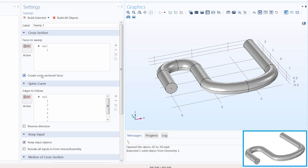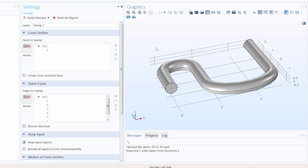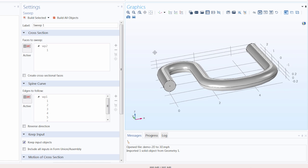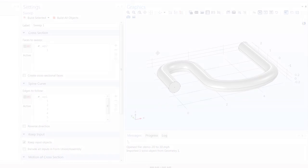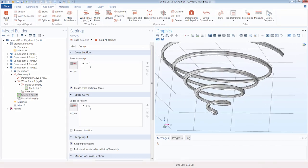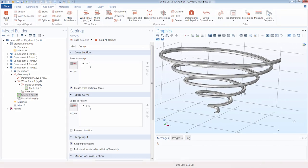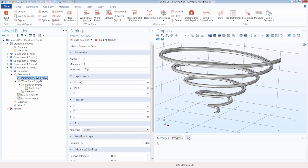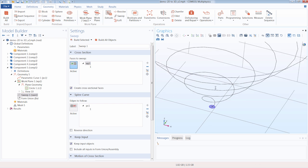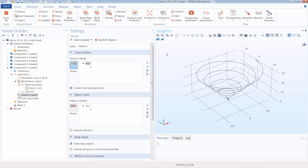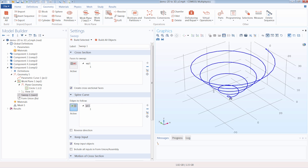If we deselect Create Cross-Sectional Faces, those changes are reflected in the 3D object that was generated. Although in this demonstration we performed our sweep over a planar curve, you can also sweep over 3D curves as well. For instance, you could create the sweep path in 3D using a parametric curve operation, then select the surface you want to sweep and generate a 3D object over that spine curve now defined in 3D space.